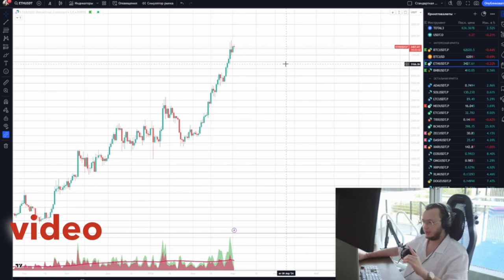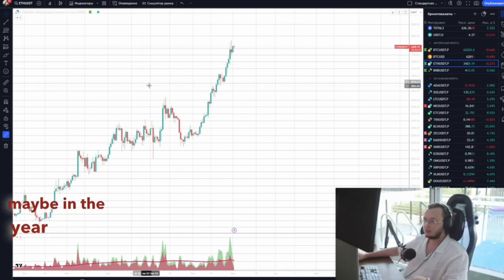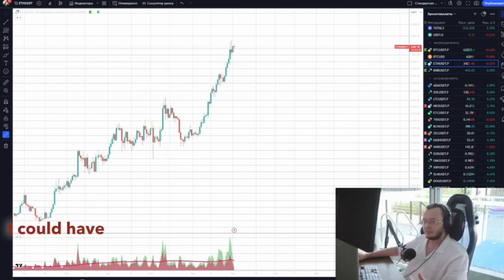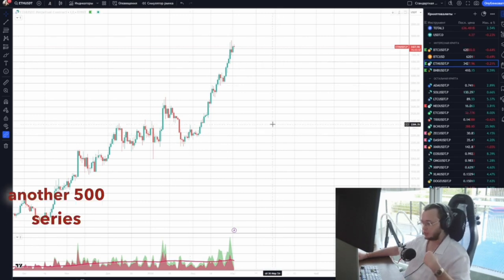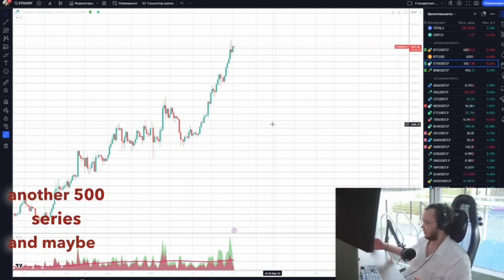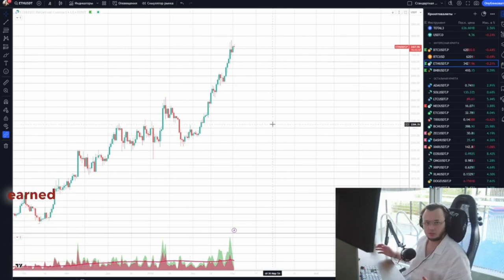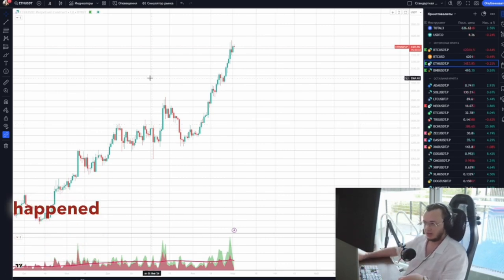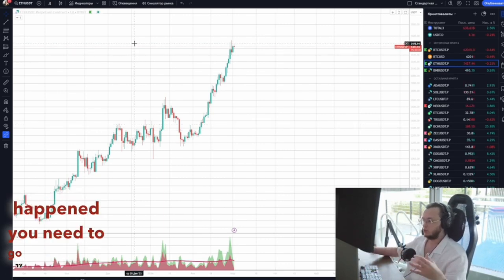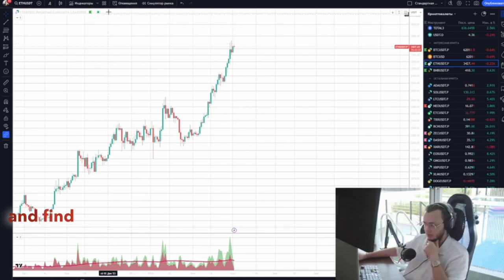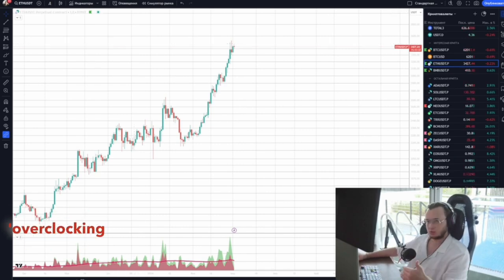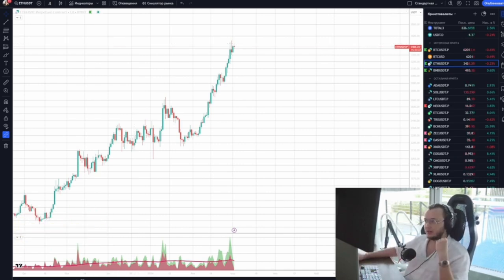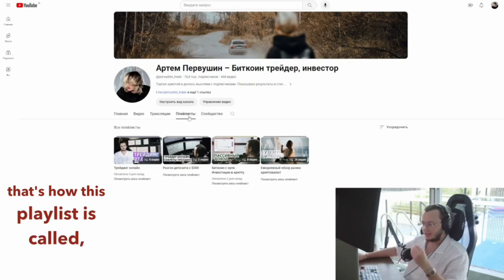If you're watching this video maybe in the year 2035, after this video I could have filmed another 500 series, and maybe earned $10 billion during this period from $300. To see how it happened, you need to go to my YouTube channel and find the playlist 'Overclocking the Deposit from $300' — that's how this playlist is called.